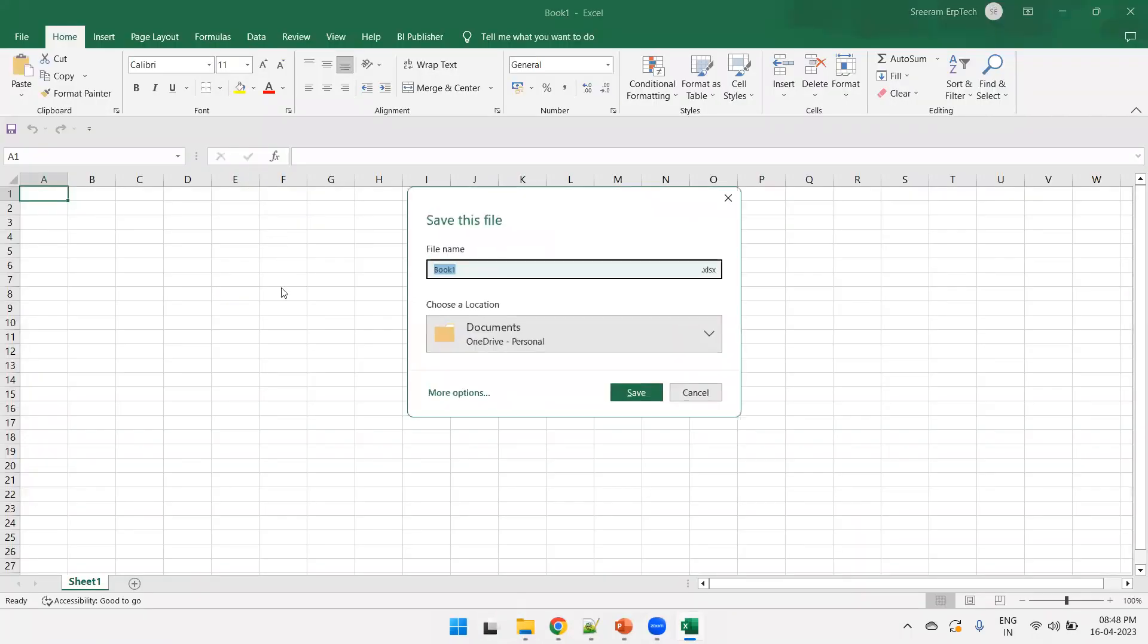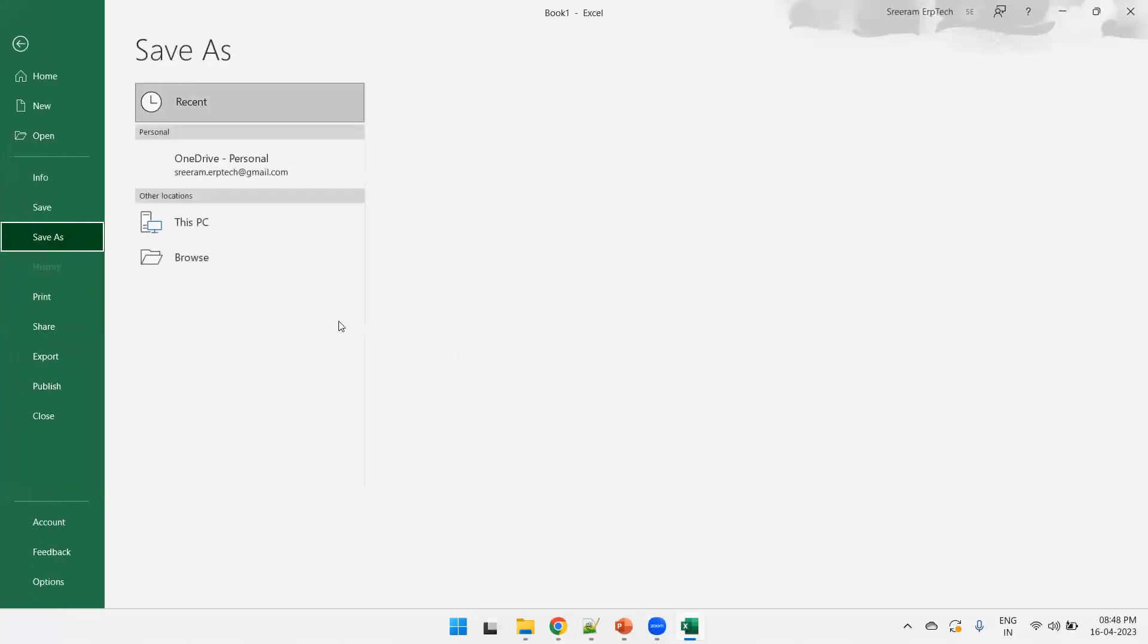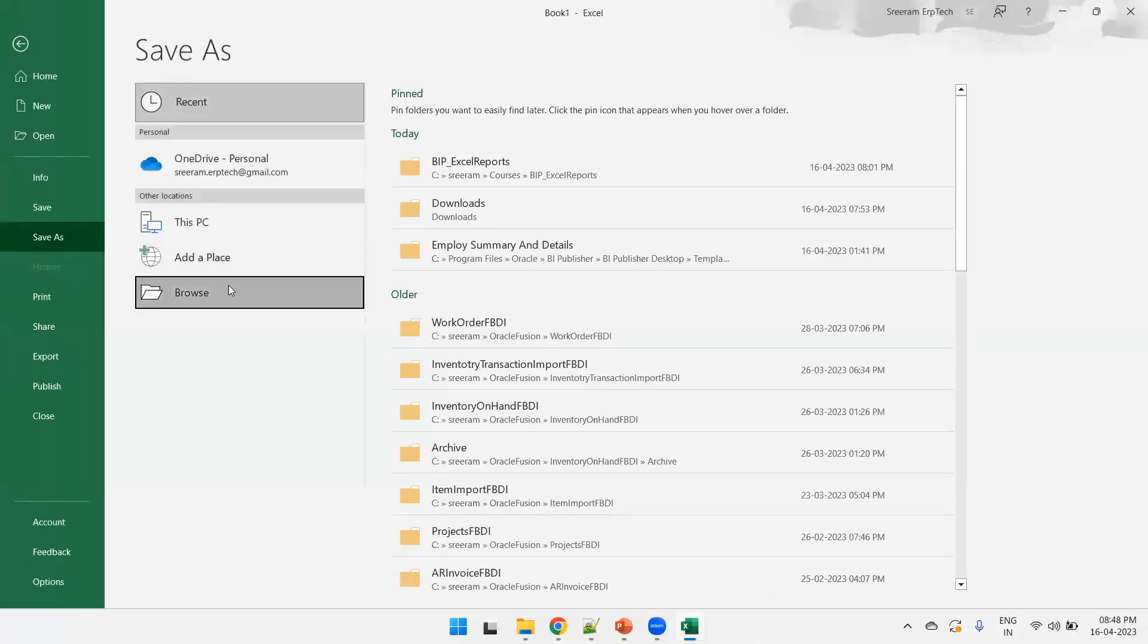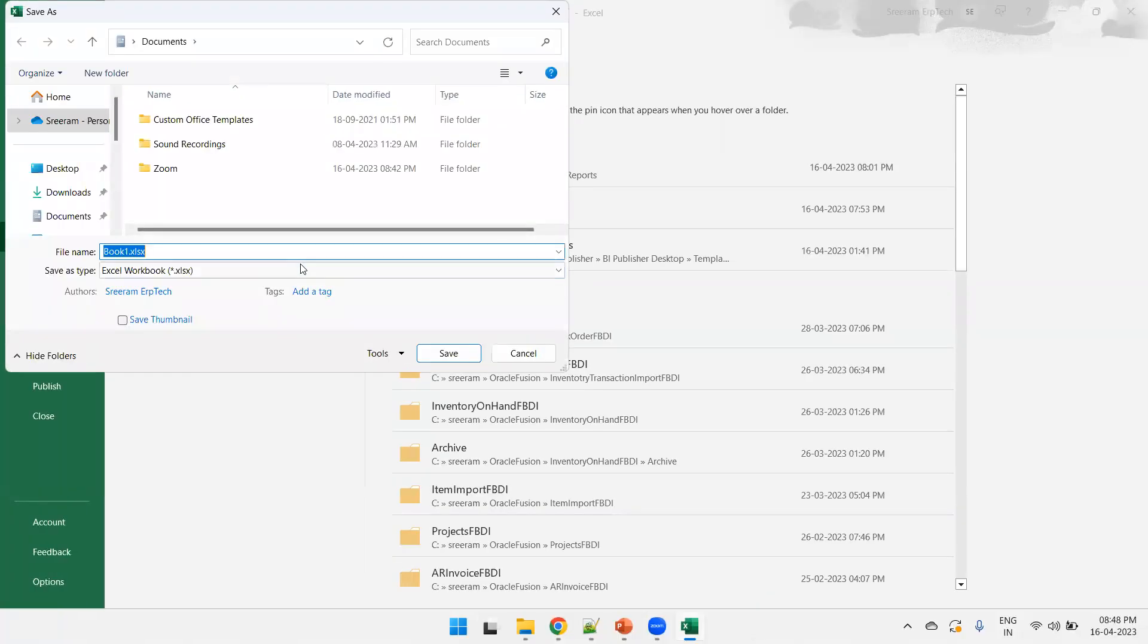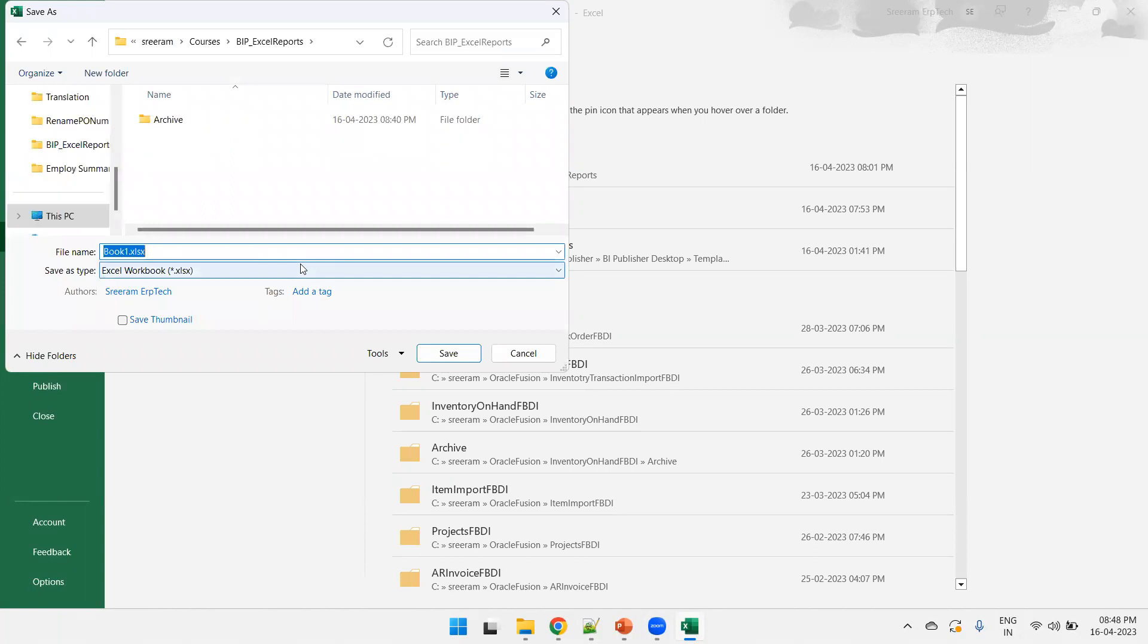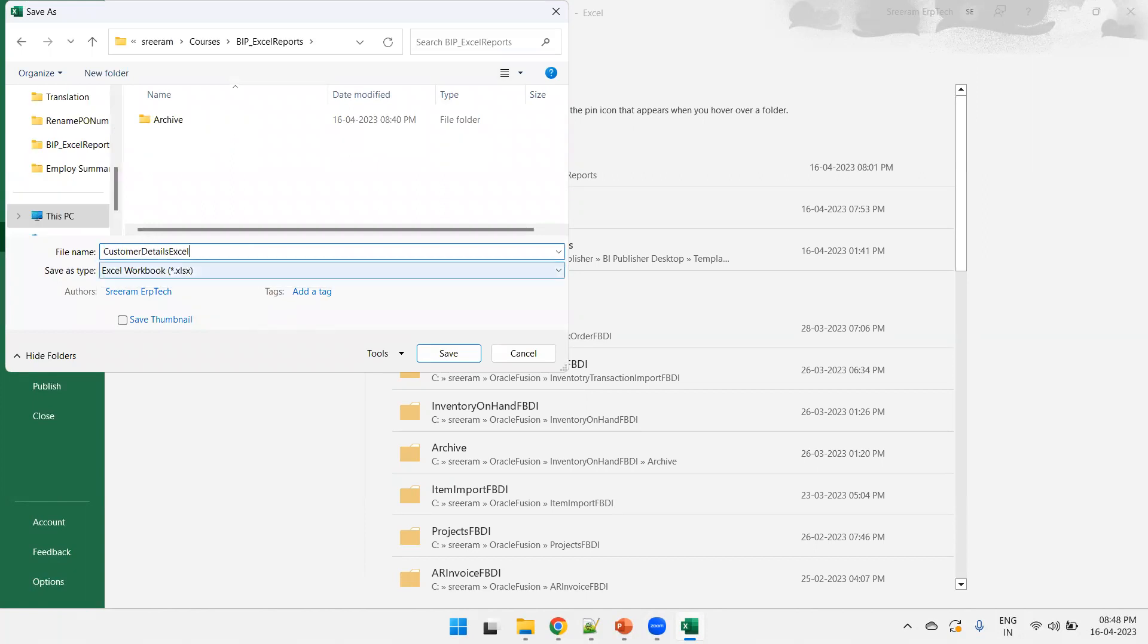And what I'll do is I'll select the folder where I want to save it. So, first of all, I'll just save it, Ctrl S, save it, select the folder where I want to save it.